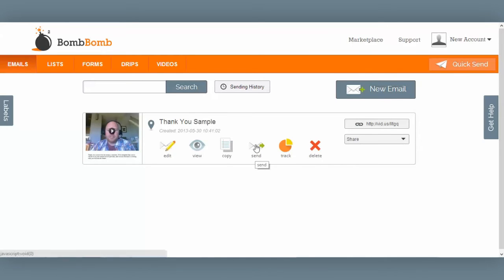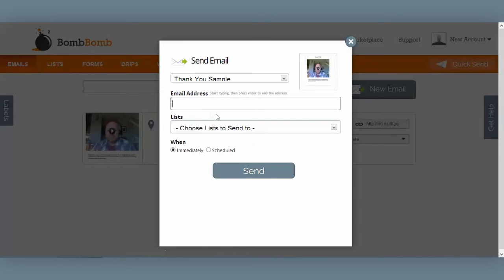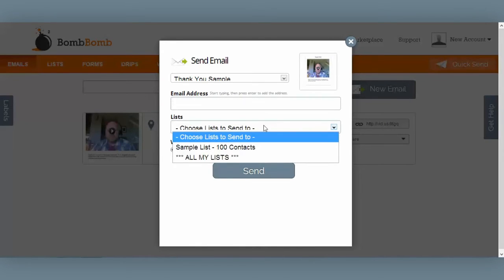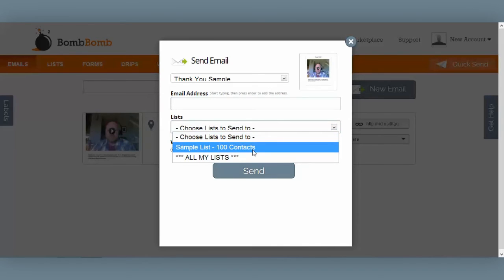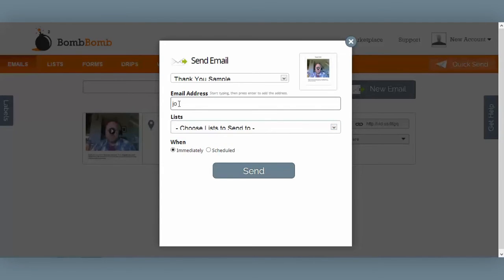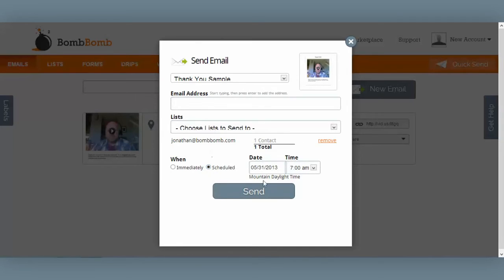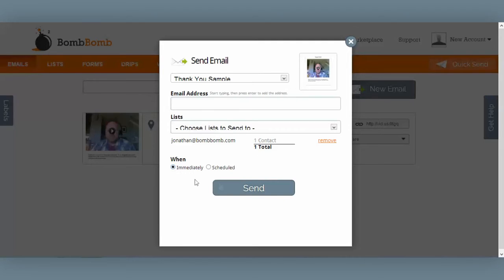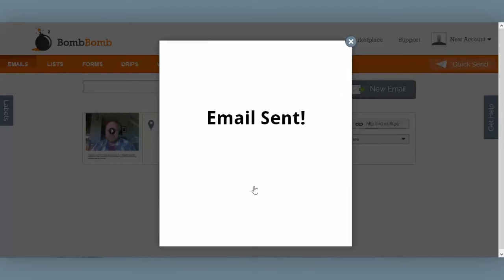I'm ready to send this email to my new customer, so I select Send. If I wanted to send to a list, I could select that list from the dropdown menu — here's the sample list I uploaded in the list video tutorial. But in this case I just want to send it directly to a customer, so I put his email address in here. I want this email to go out immediately, but if I wanted to schedule it for a later date, I could select this radio button and set a later date. Finally, I click the Send button and my email is sent.